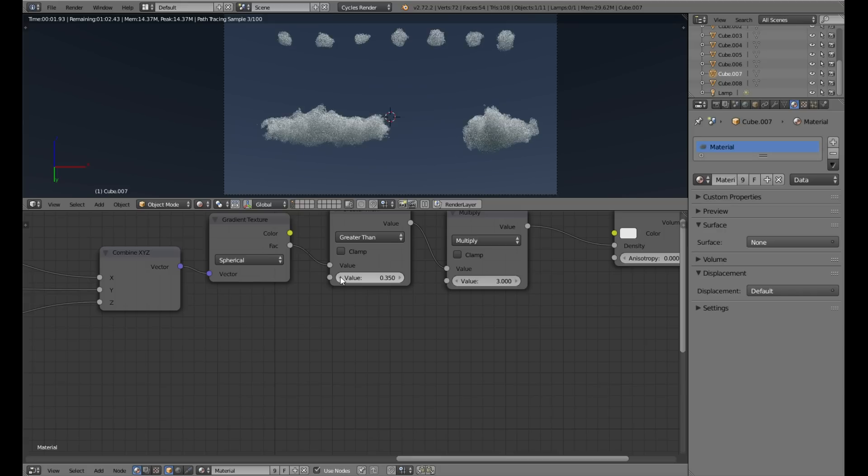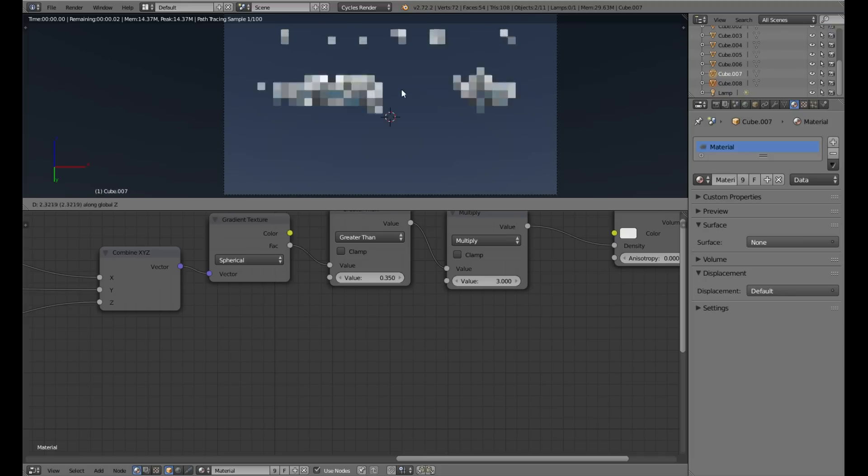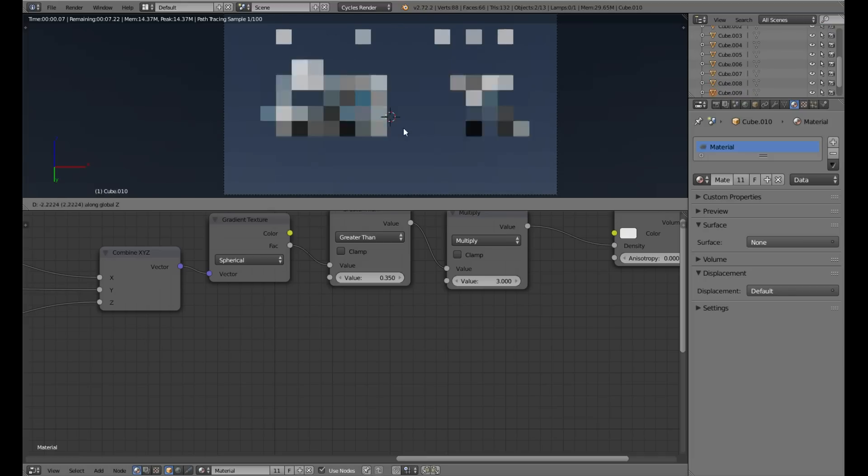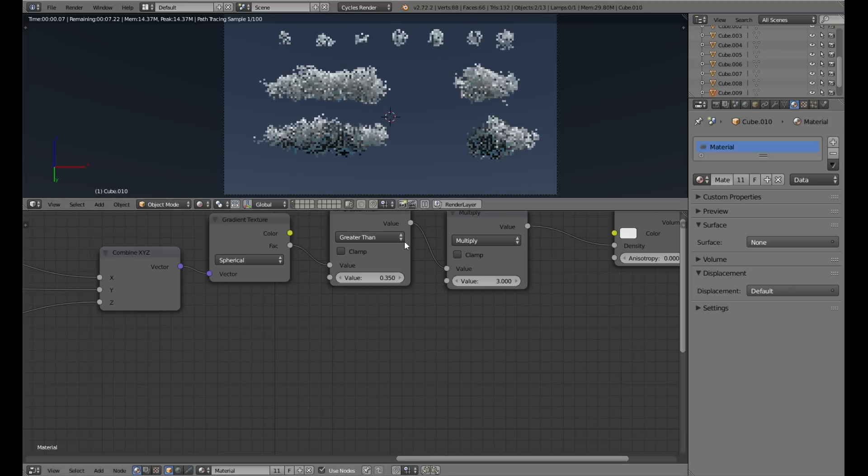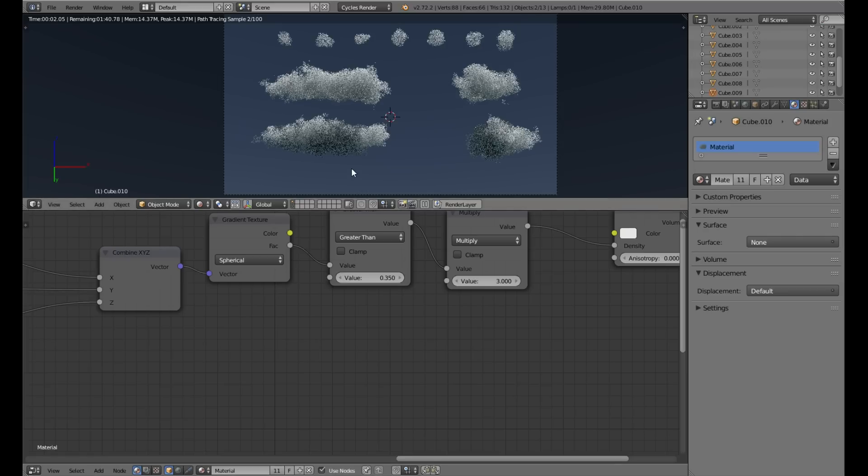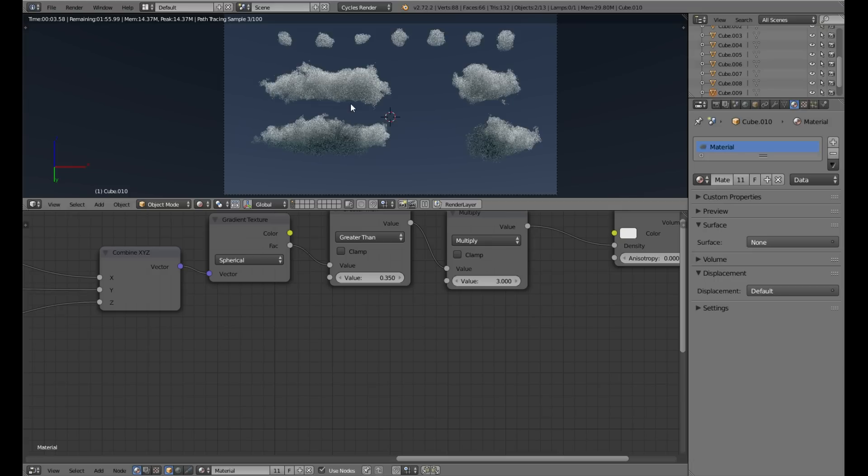As you can see, we already have different noise on each cloud. Noise is independent of the size and shape. This is important. Now we can simply copy cubes and each time we have a different cloud.